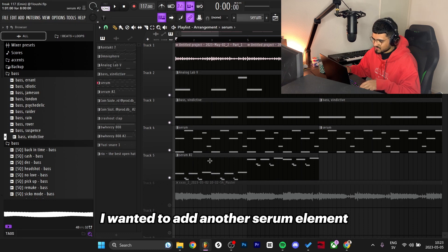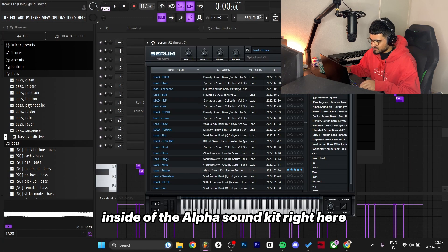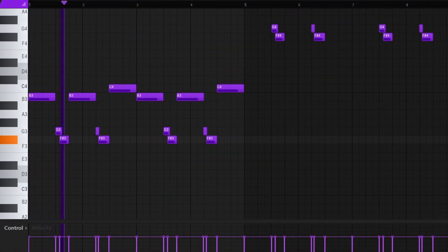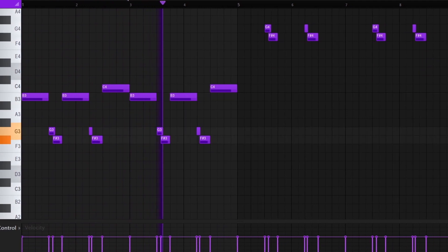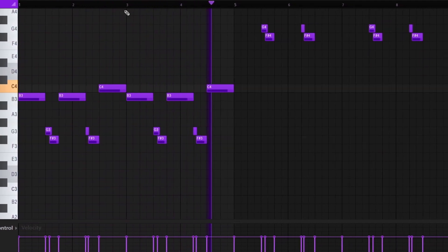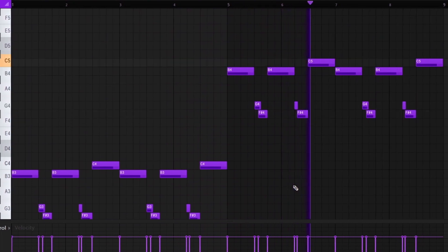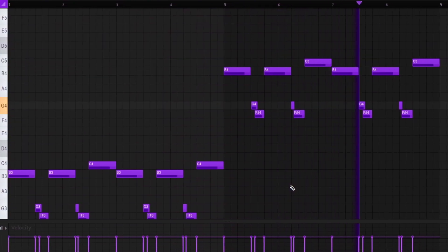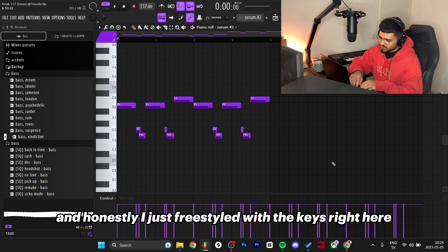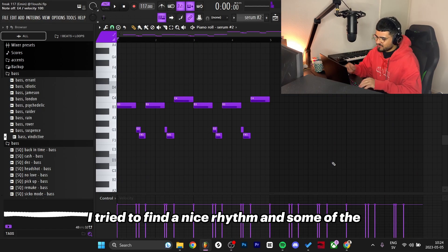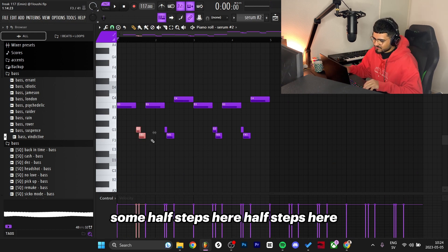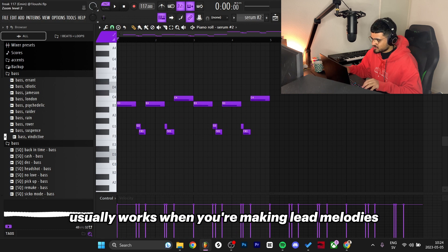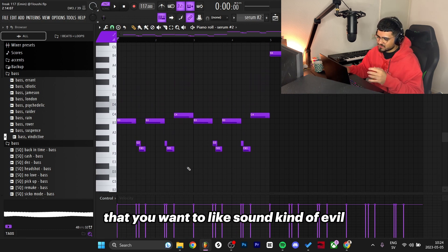I went back to serum again and went with the Lead Future inside of the Alpha Sound kit right here. Honestly I just freestyled with the keys, trying to find a nice rhythm and some notes that went well together. Some half steps here, half steps here, some half steps here - usually works when you're making lead melodies because you want to sound kind of evil.